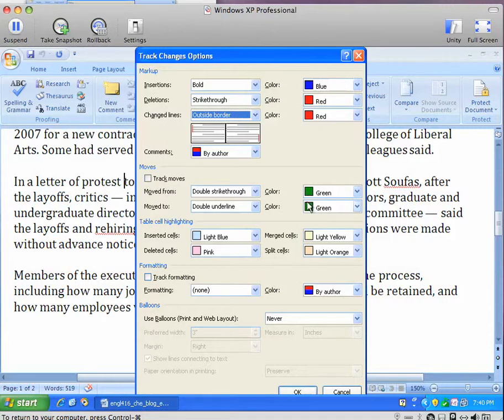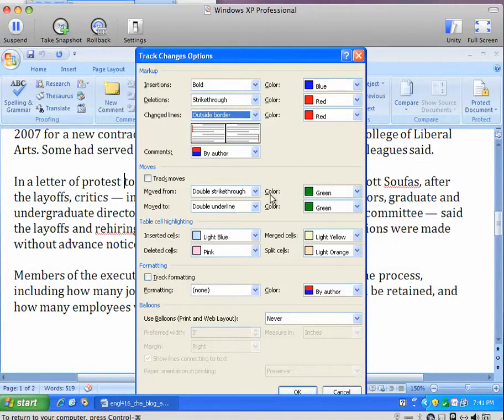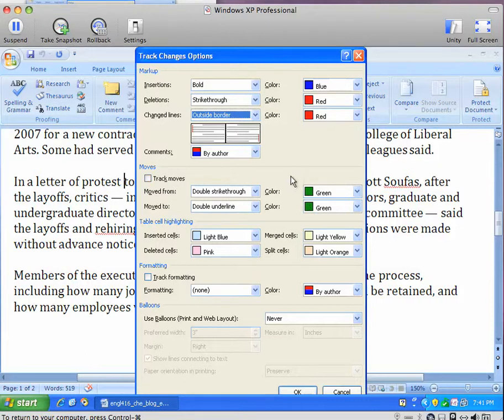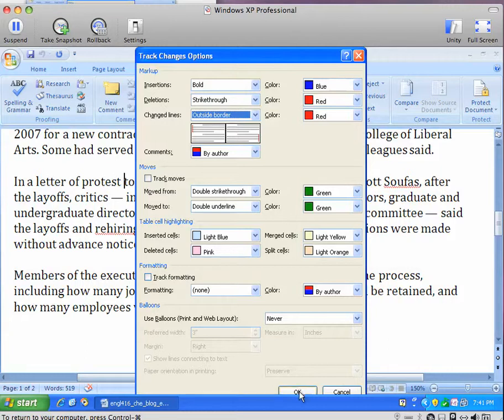Select an unusual color so that the reviewer or author can quickly understand that this different colored text means that a passage was deleted in one place and inserted in another place.